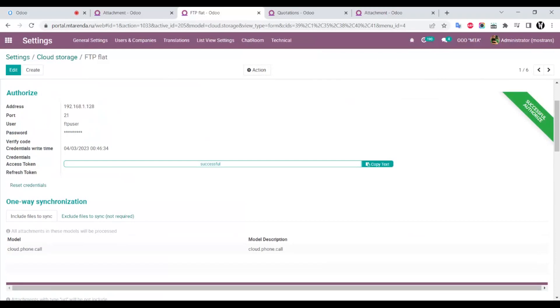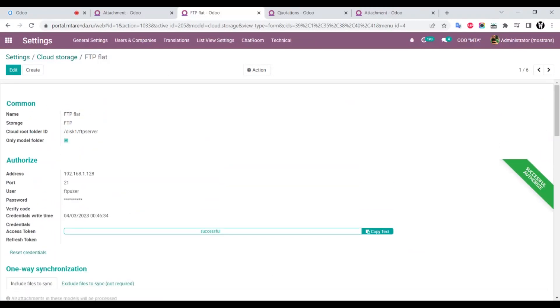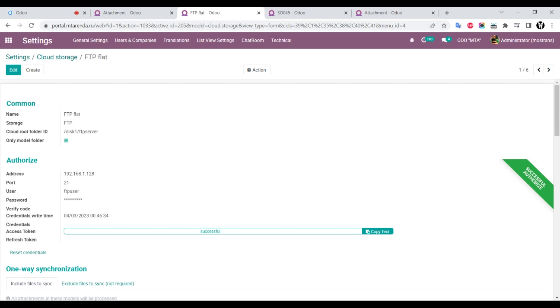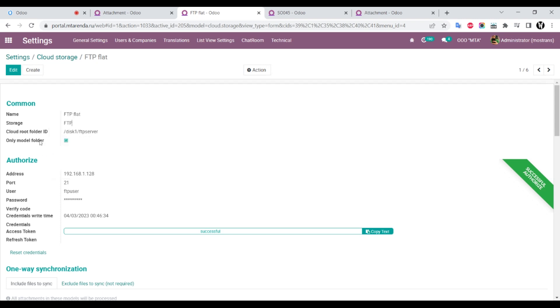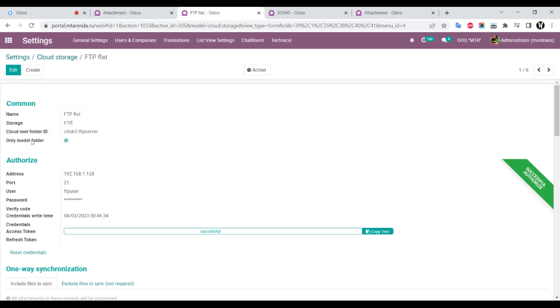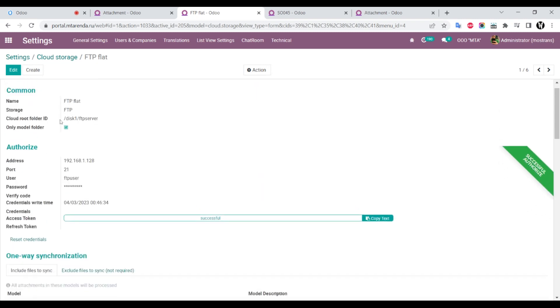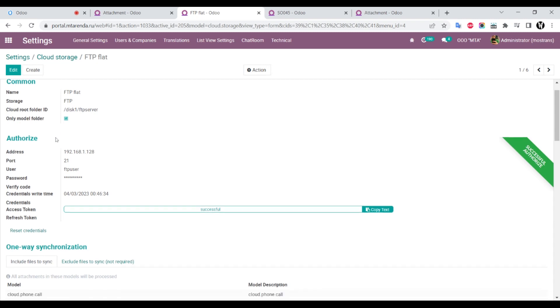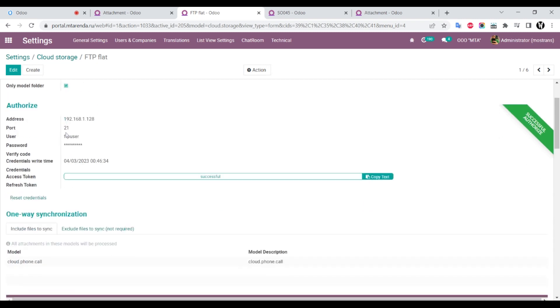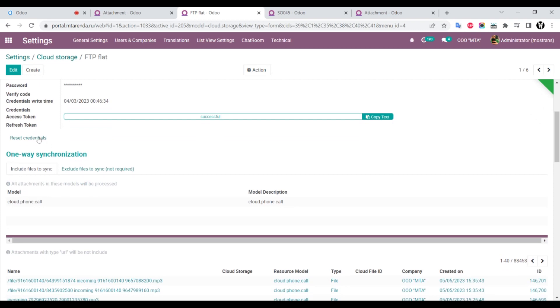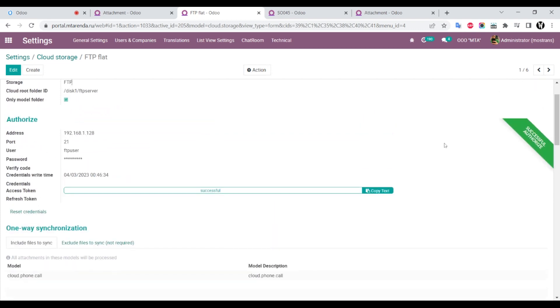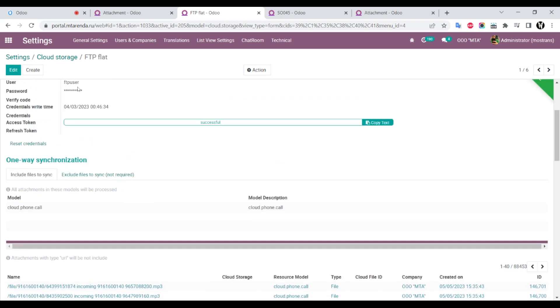We set the name of the storage, select type FTP, and specify the folder where we will store our attachments. We can use subfolders or store all attachments flat in one folder, or use subdirectories by record name. We enter the host, port, username, password, and check credentials. It's successfully authorized if the password is valid.